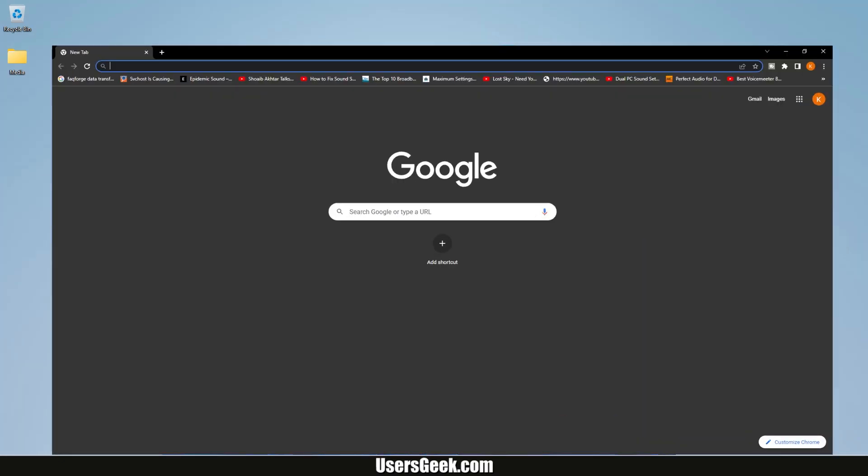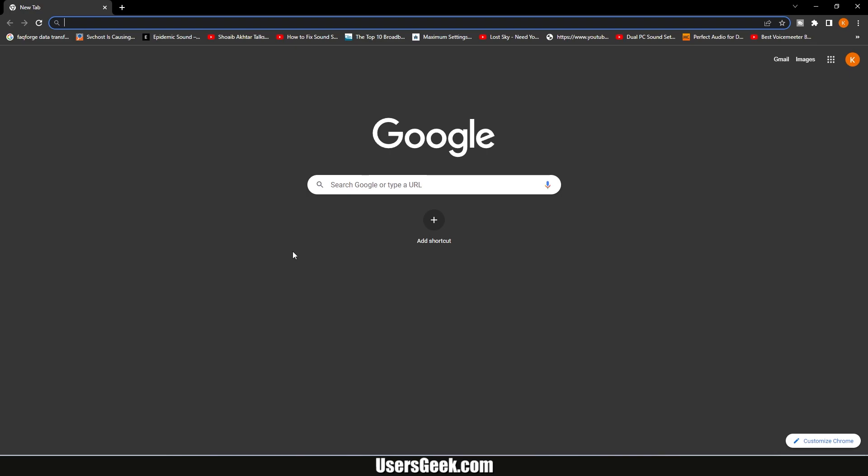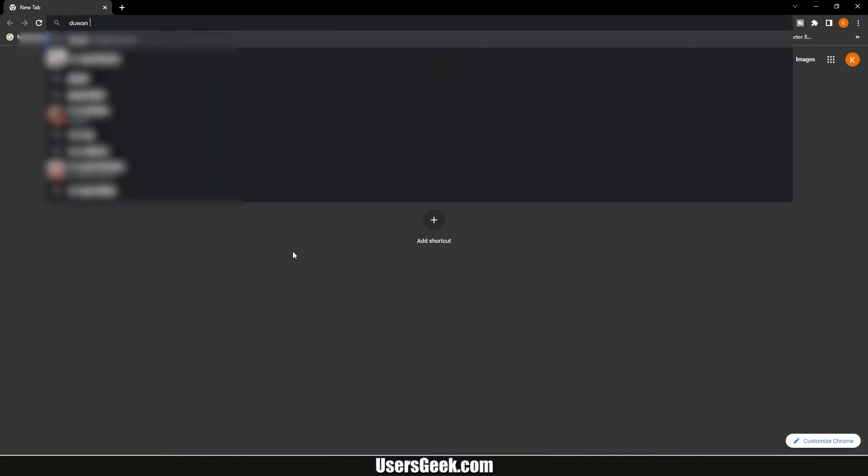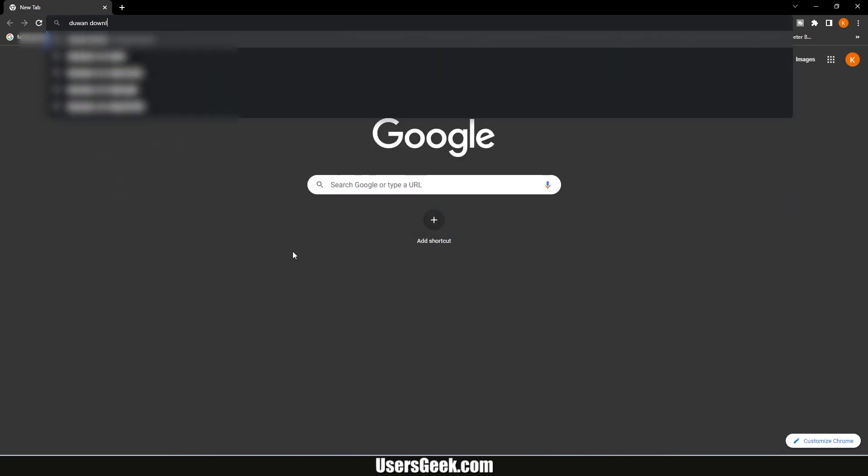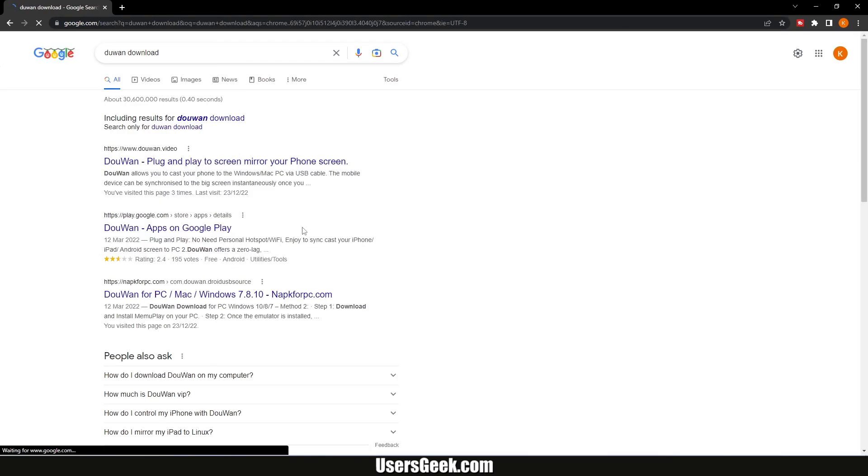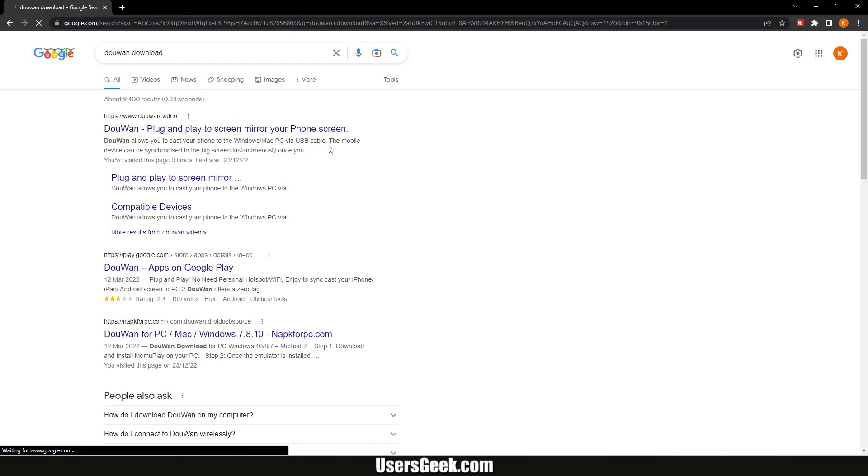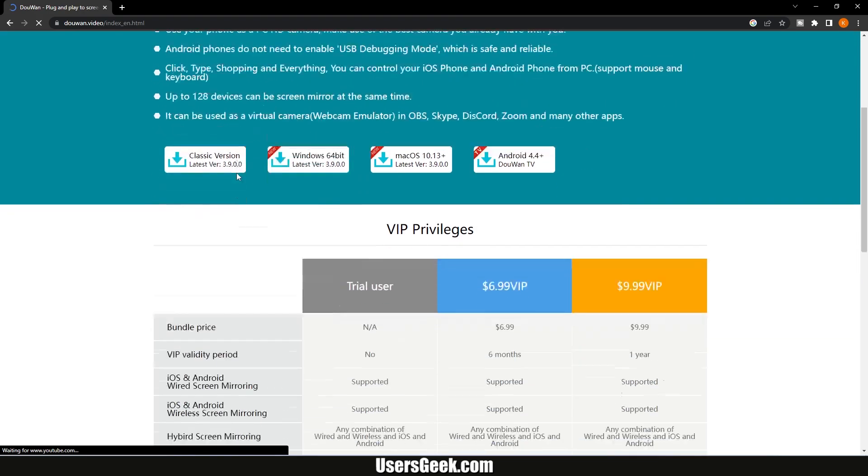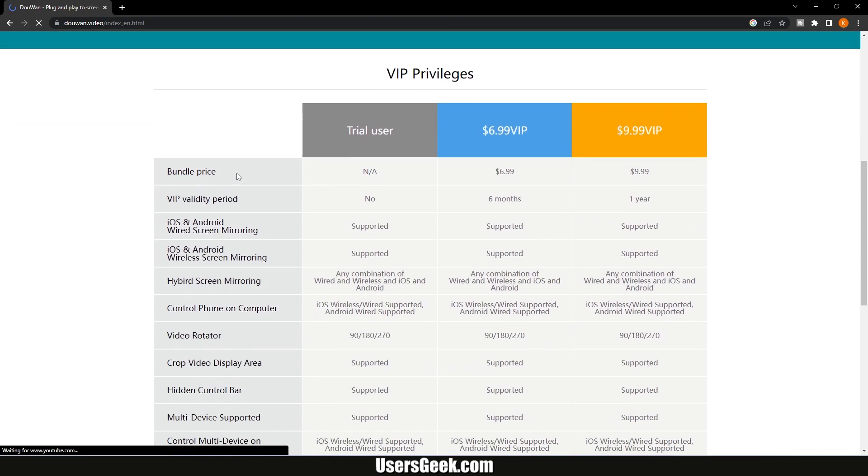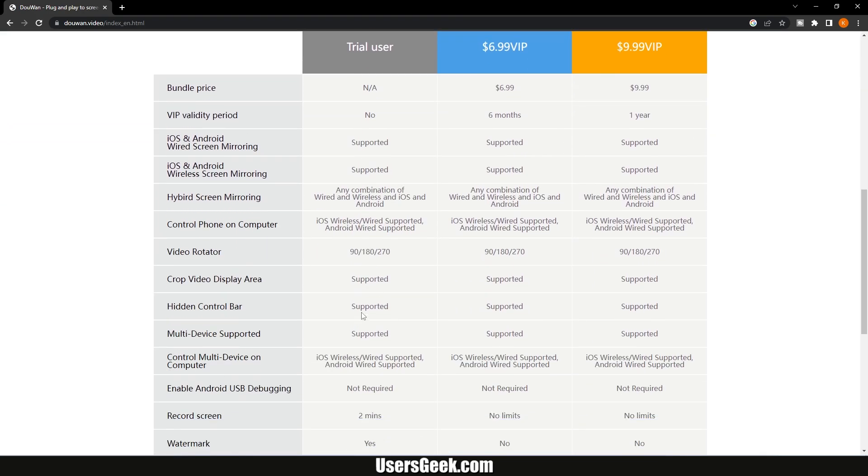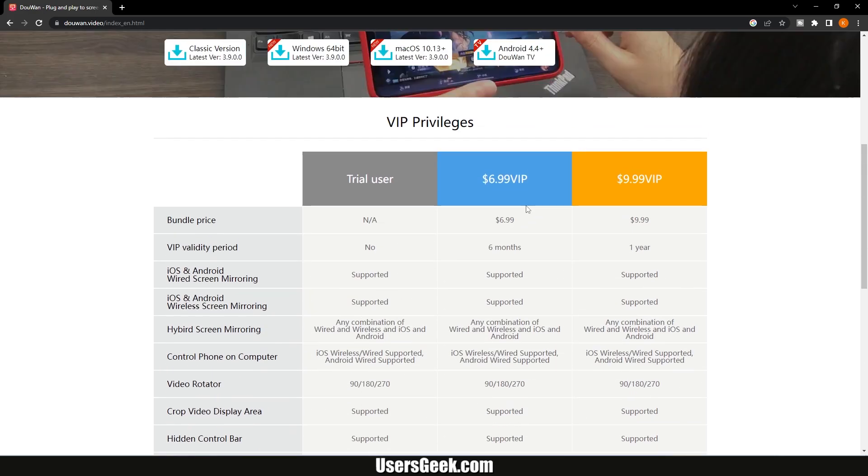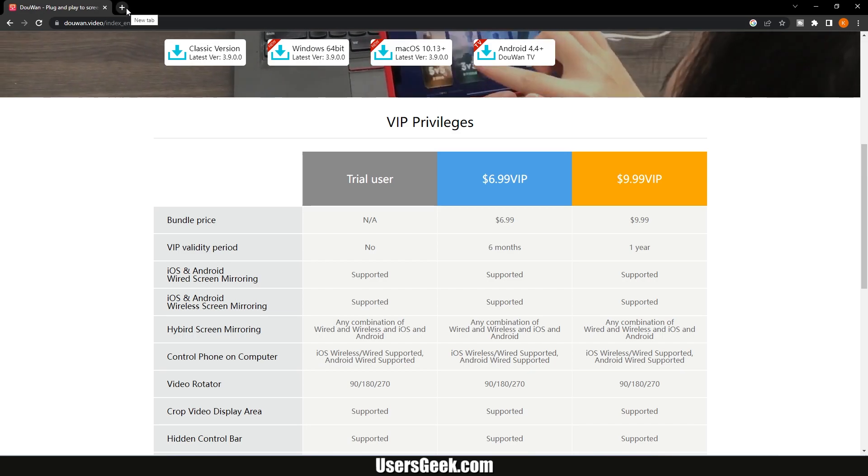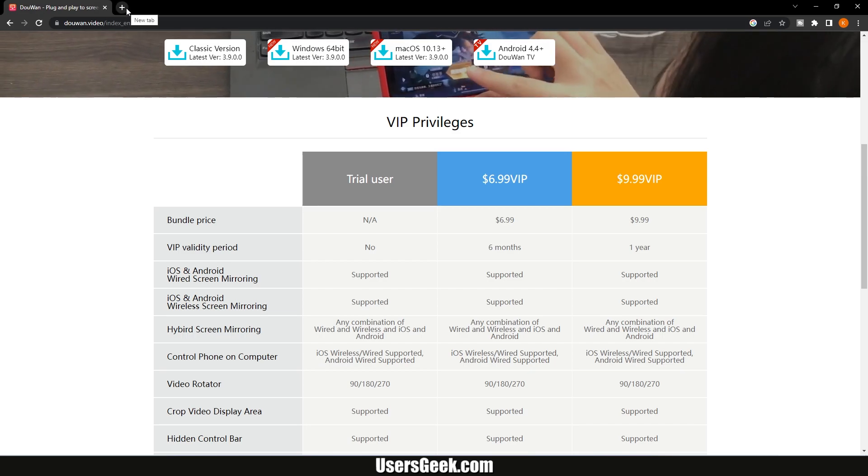Open your web browser and type DoWan download in Google search. Click on the first link. Here are the pricing system for this software which is very cheap. For this tutorial I will be using the free version. Free version will leave a watermark.